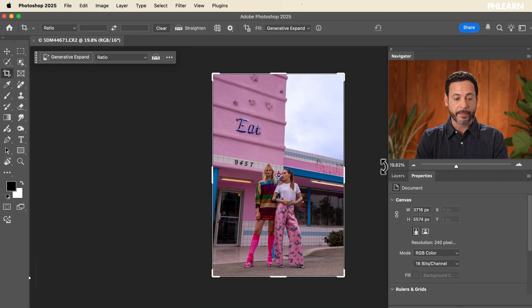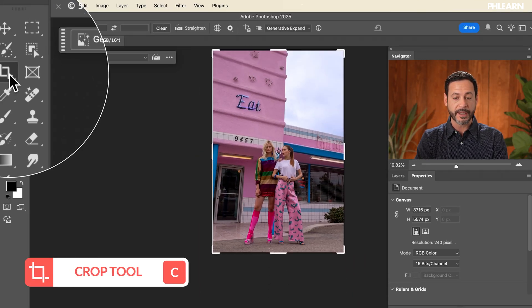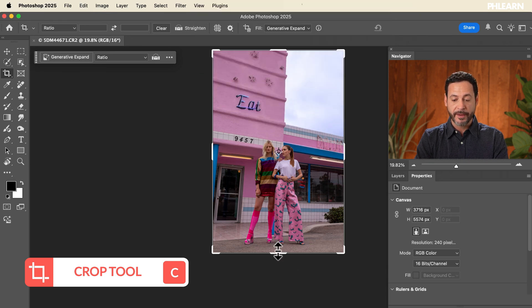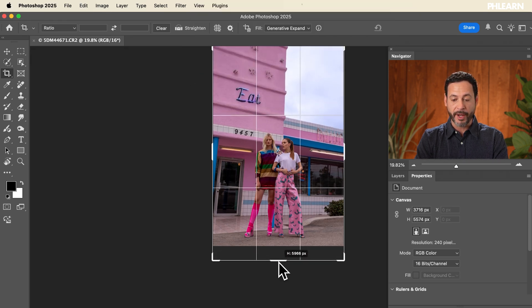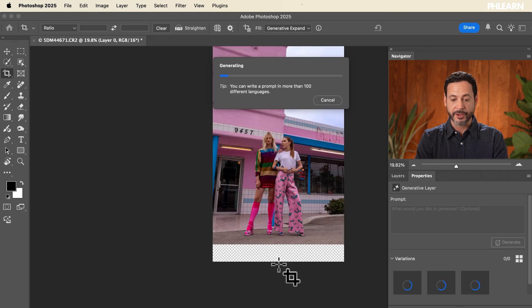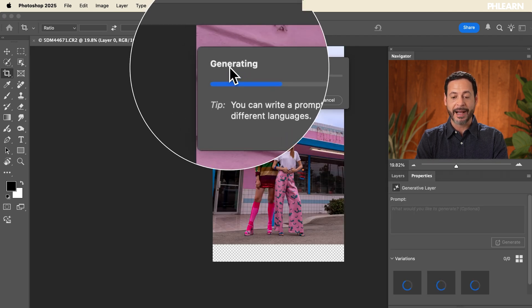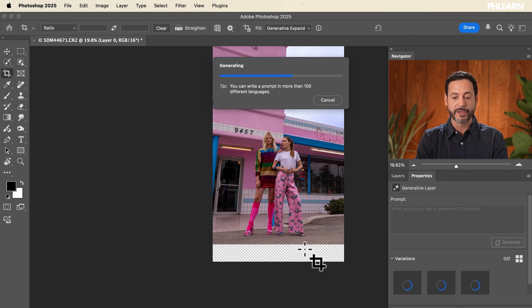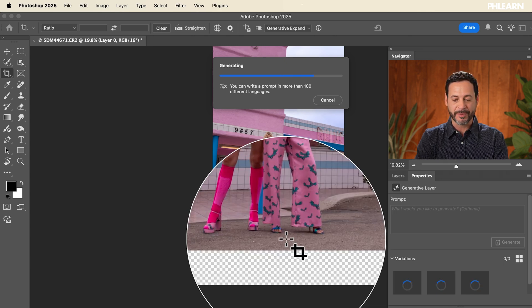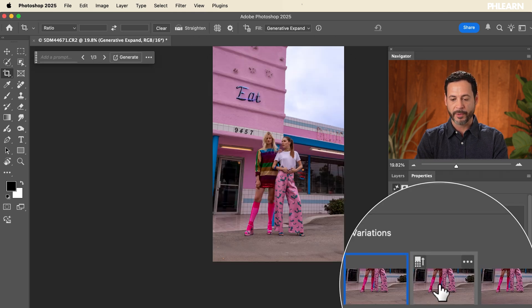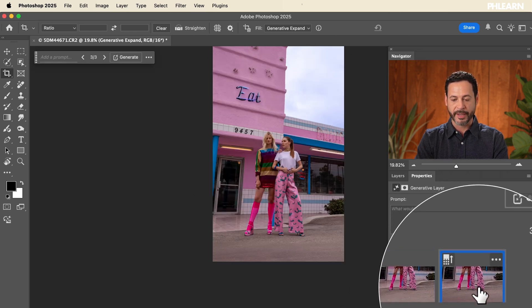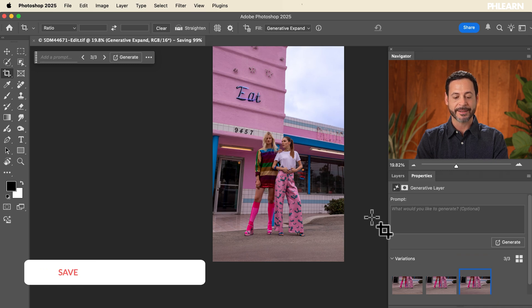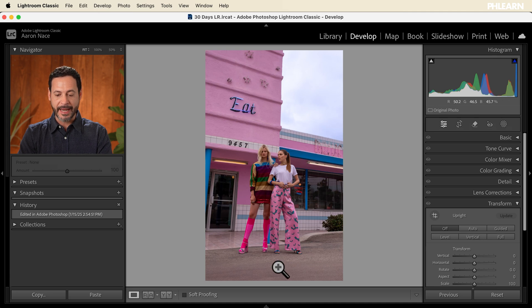And then here in Photoshop, with our crop tool selected, make sure fill is set to generative expand. If I want to add some information to the bottom of my photo, all I have to do is click and drag that down. It's going to use AI to actually add this information on the bottom of my image, giving me the exact crop that I want, but not so close to my subject's feet, right? I want this image to be straight. And look at this, with my property window, I can choose a few different variations. That looks great. Let's hit control or command S to save. And then we're going to go back into Lightroom. It's going to automatically update. So here we are in Lightroom.